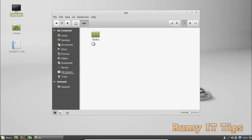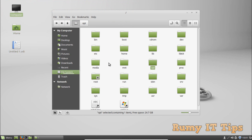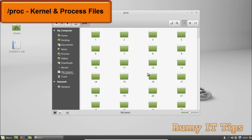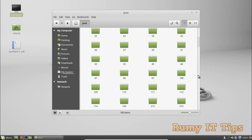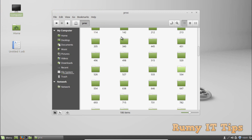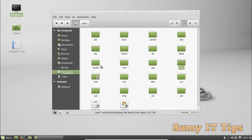The /proc directory is for kernel and process files. Similar to /dev, it doesn't contain standard files — instead it contains special files that represent system and process information. All the system and process information is stored in the /proc directory.